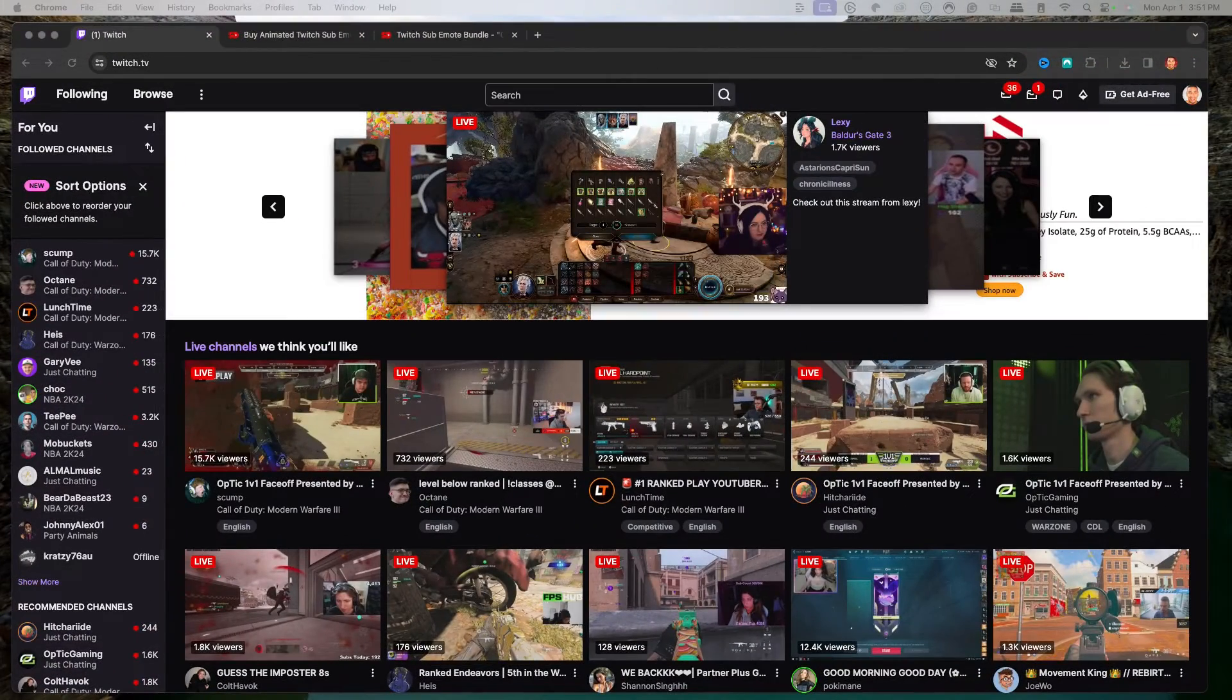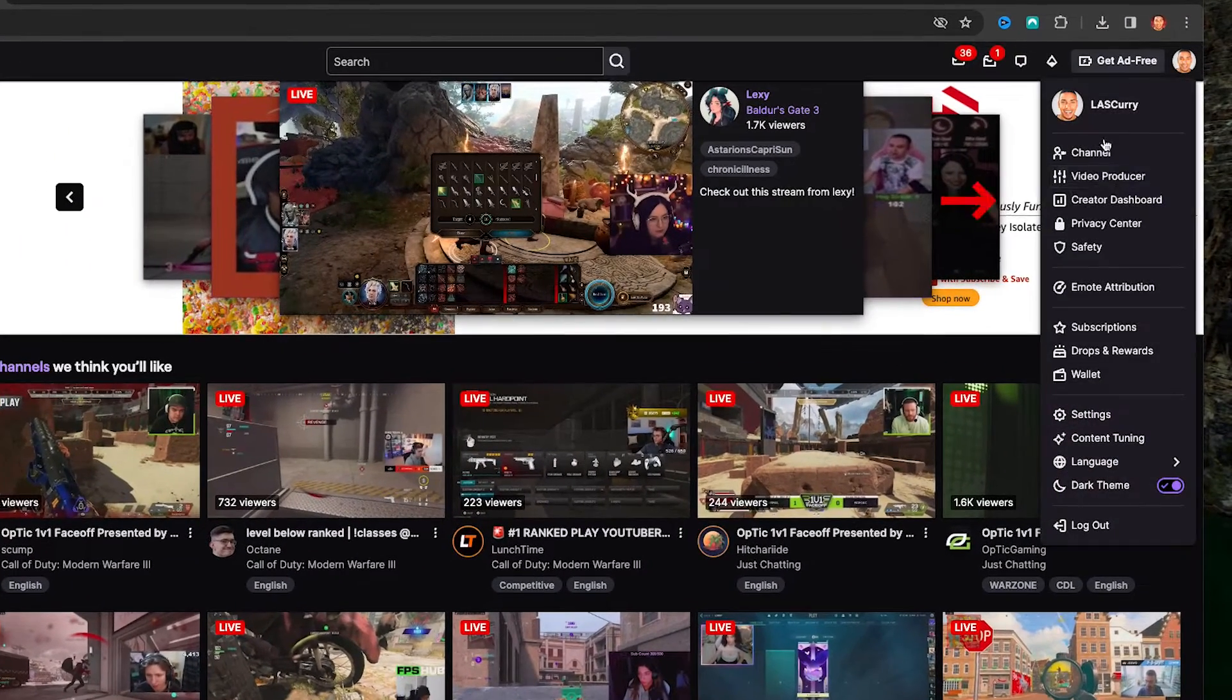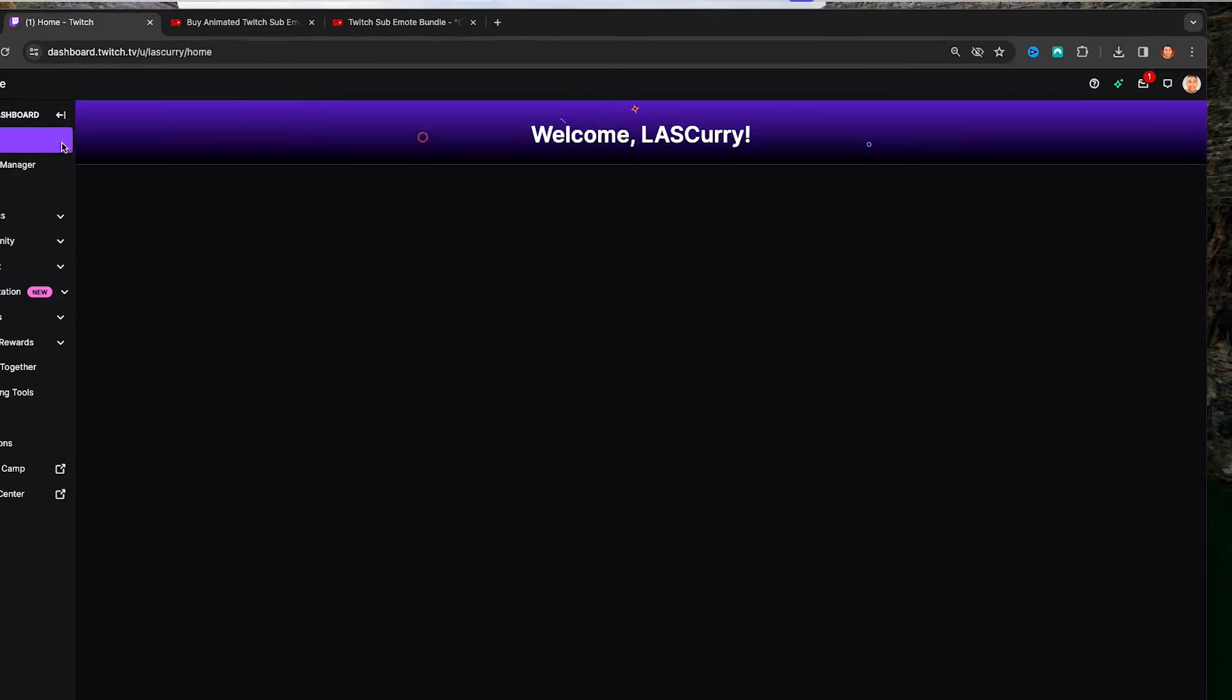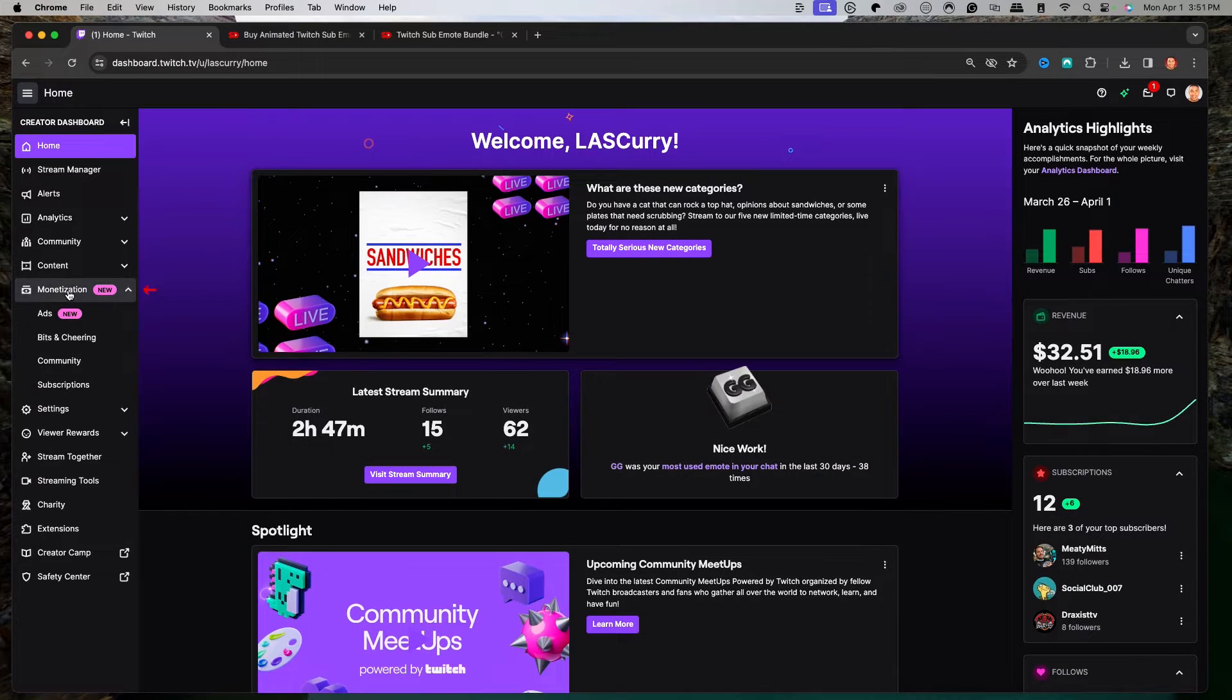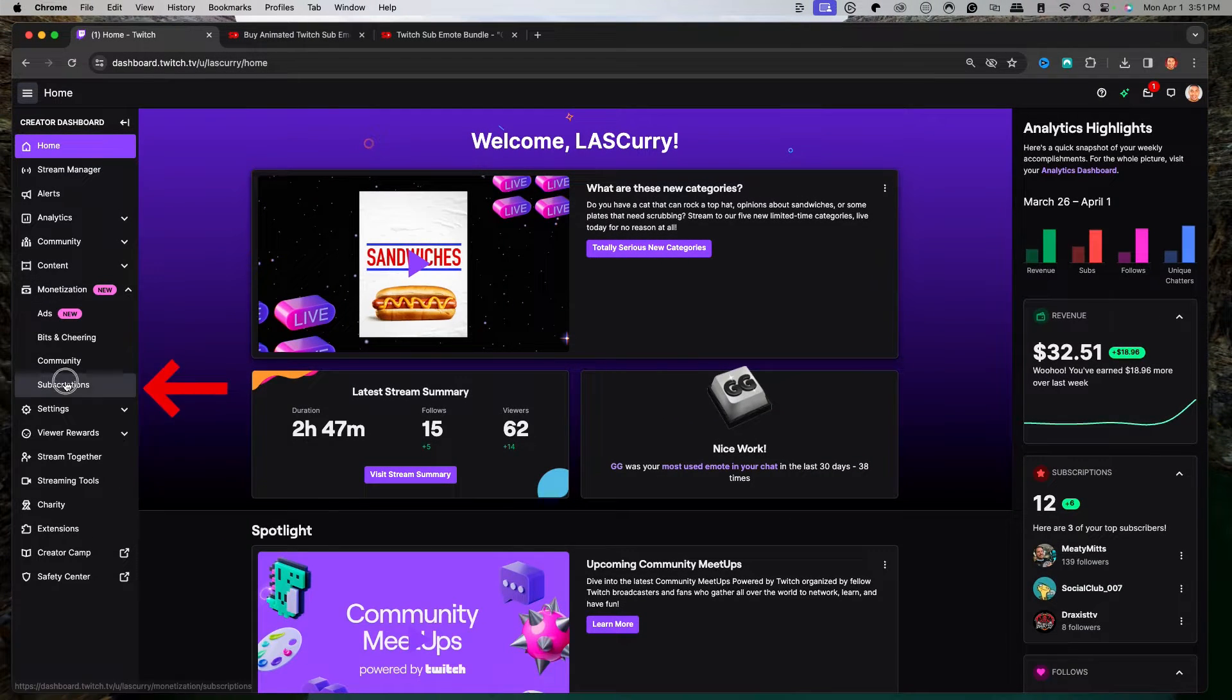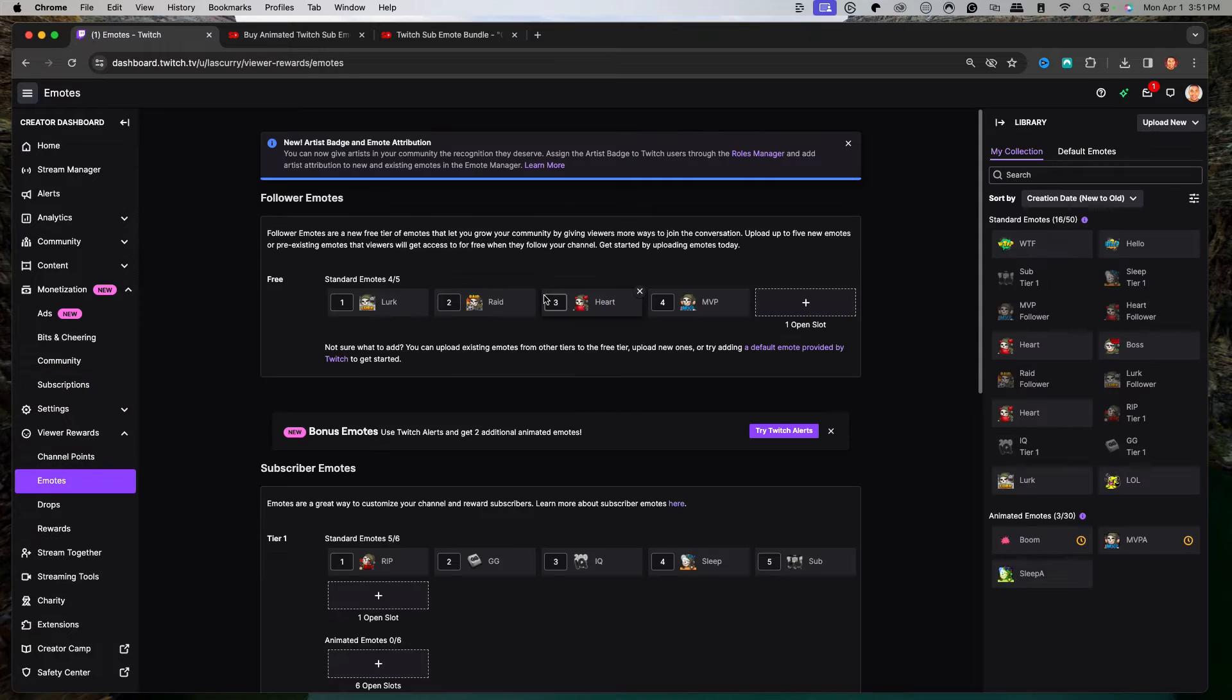Once you get logged into your Twitch account, come to the top right hand side and select creator dashboard. Then on the left hand side, come to monetization, select subscriptions, and then you'll come to the emote page.